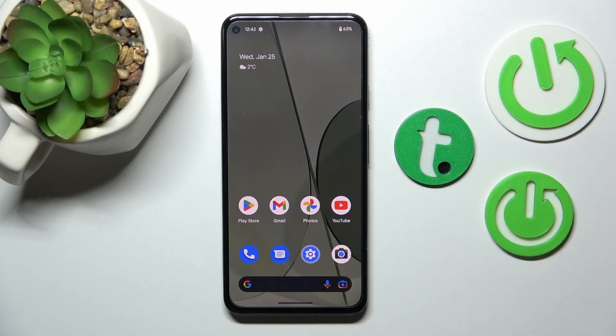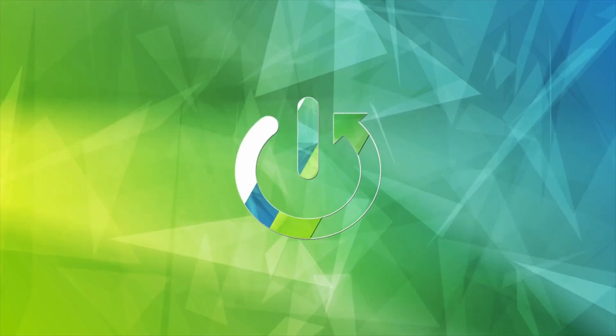Hi, today I'm covering everything about the Google Pixel 5a and I'll show you how to connect to Wi-Fi on this device.